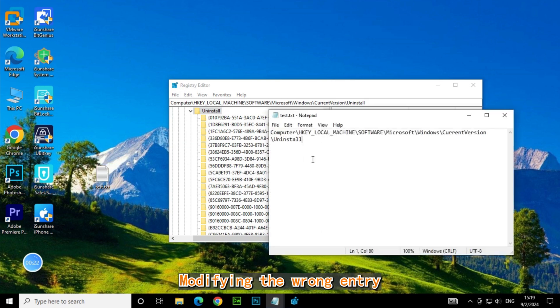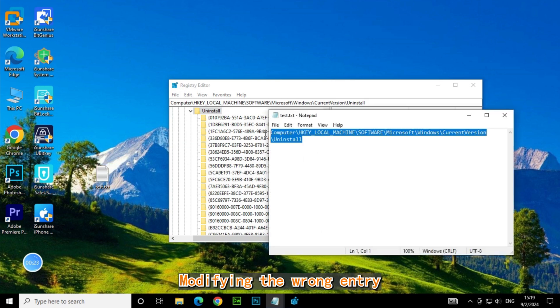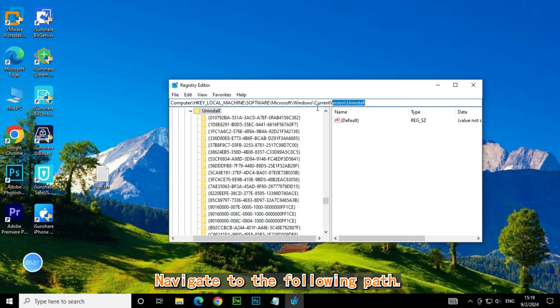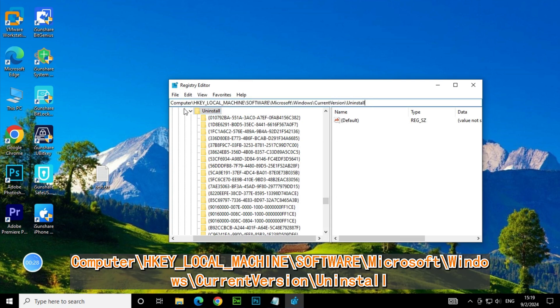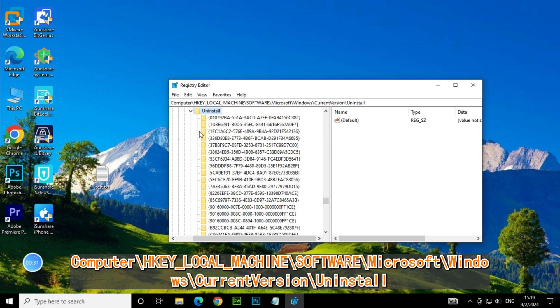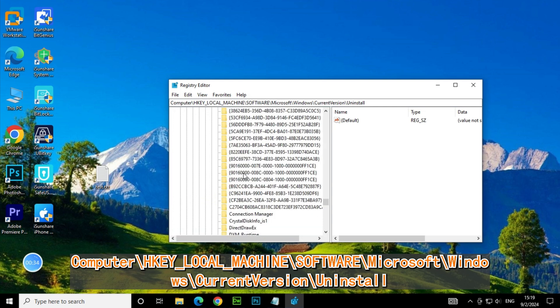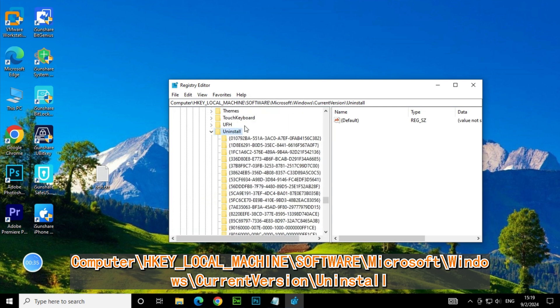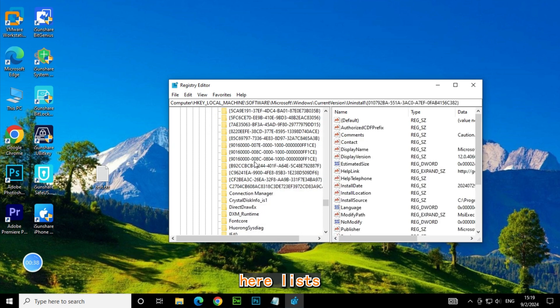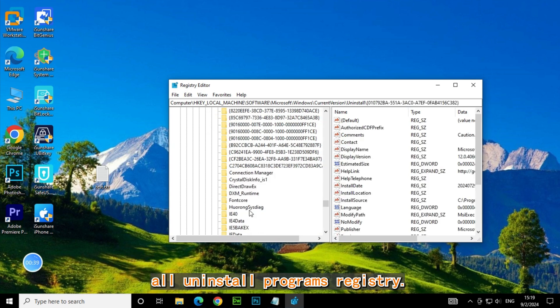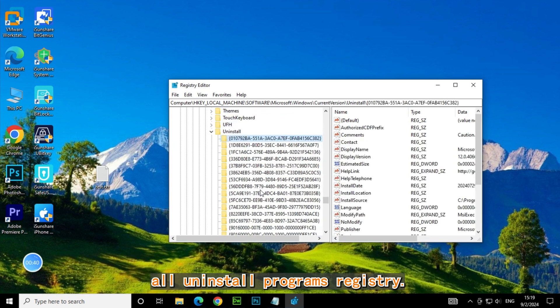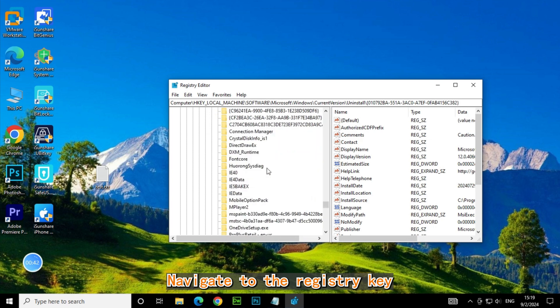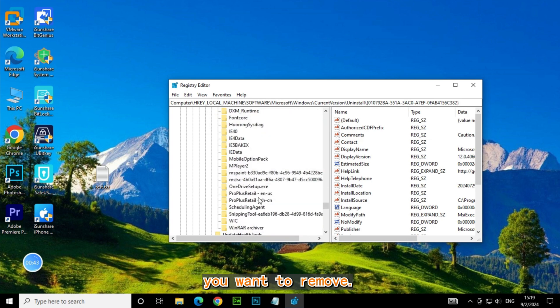Be careful here, modifying the wrong entry can cause issues. Navigate to the following path: Computer\HKEY_LOCAL_MACHINE\SOFTWARE\Microsoft\Windows\CurrentVersion\Uninstall. Here lists all uninstalled programs registry. Navigate to the registry key you want to remove.